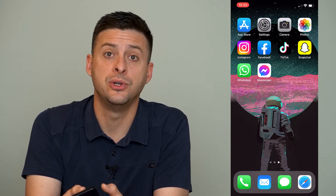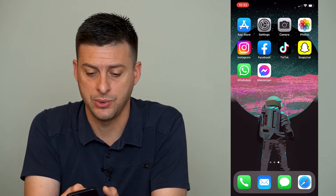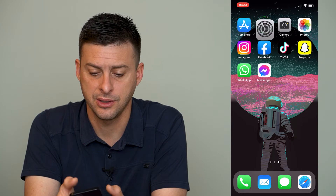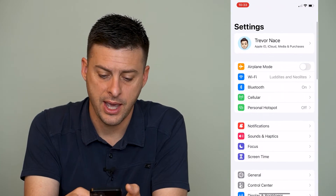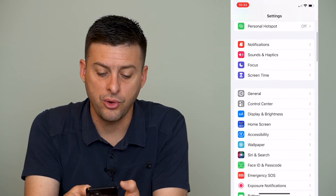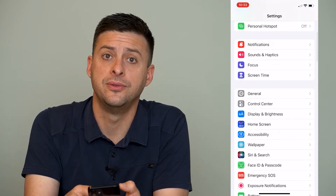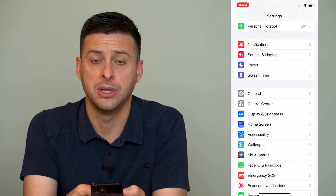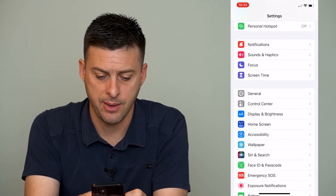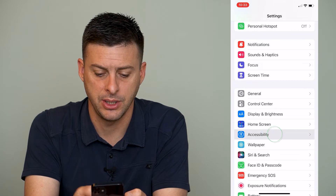Now, if you want to enable RTT, it's available built into your iPhone. The first thing that we'll do is we'll head into our Settings, and then we'll scroll down until you find Accessibility, and we'll tap on Accessibility.